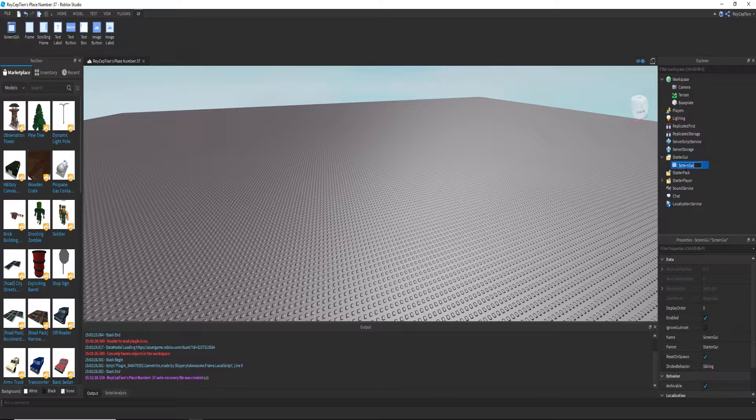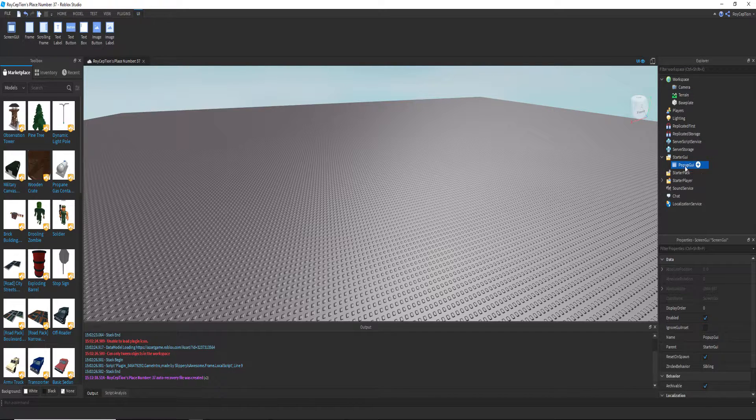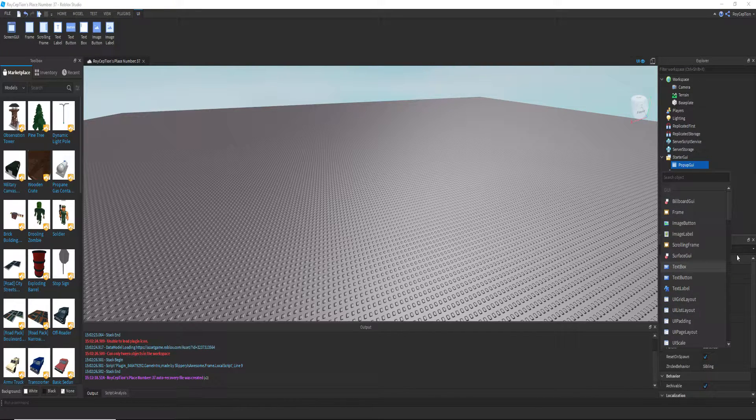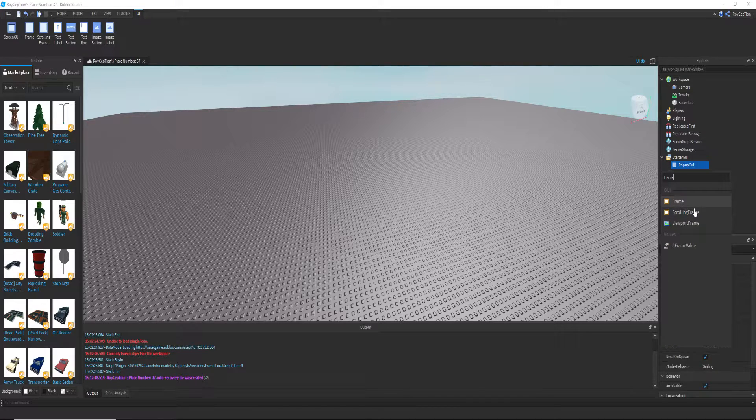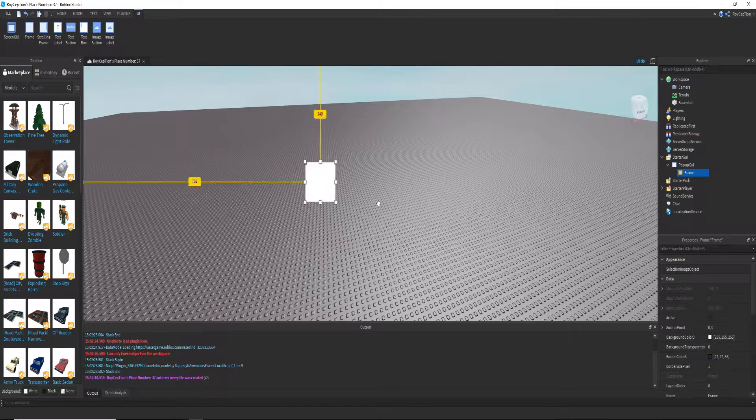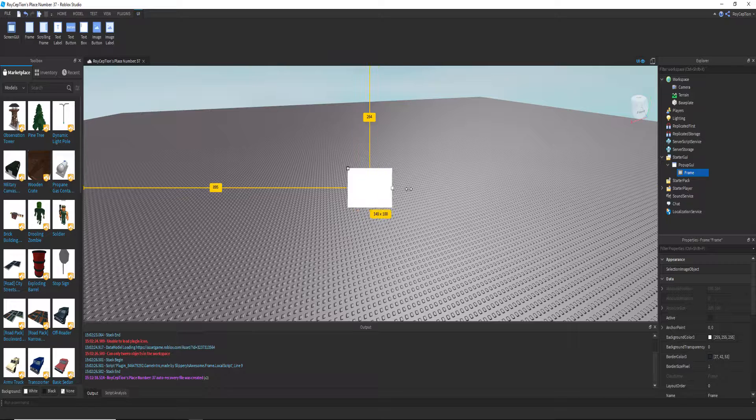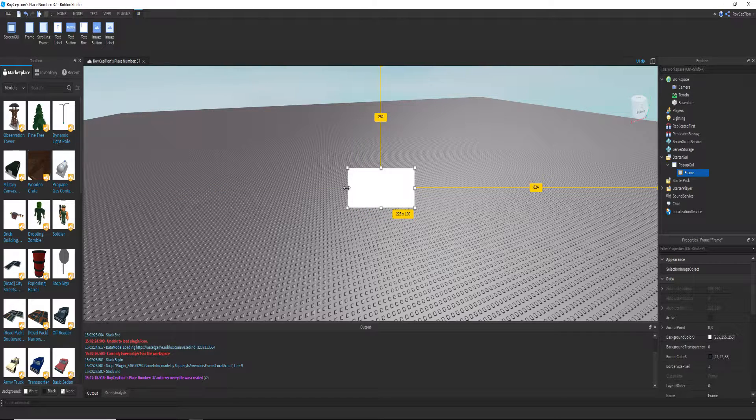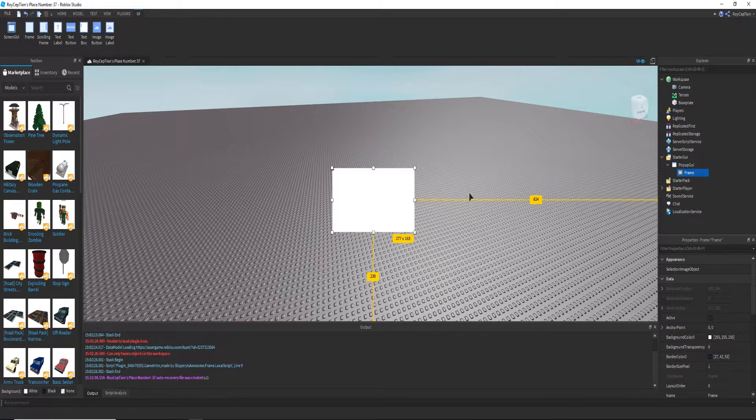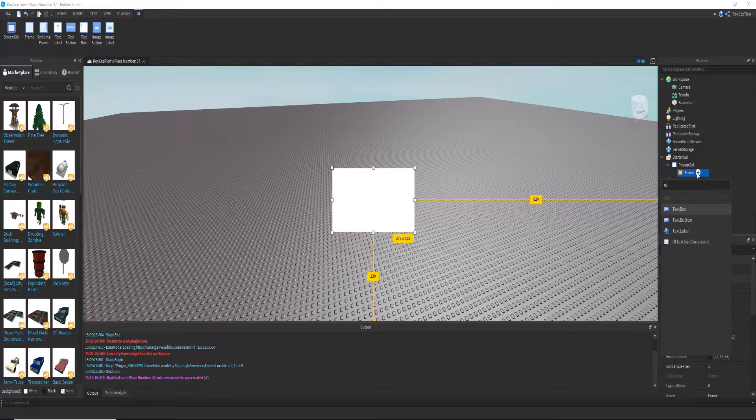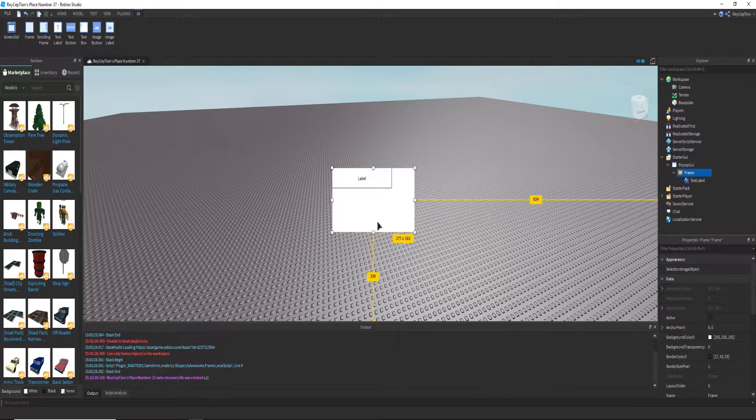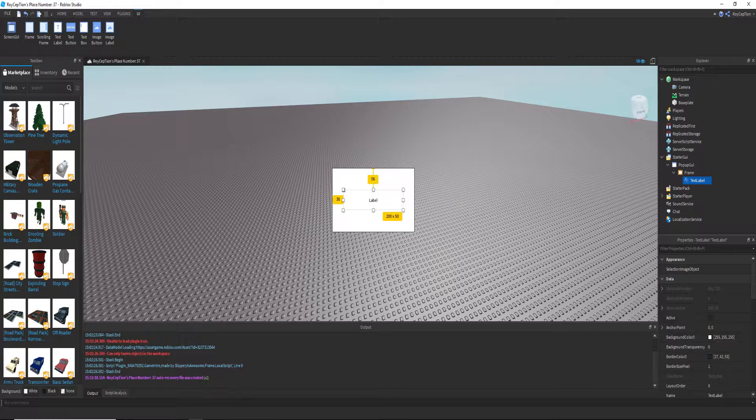We're gonna name it pop-up GUI. Now that's done, we actually want to add a frame. We got our frame right here, just center it out. And we also need a text label. Make it say something like 'You've got this pop-up.'